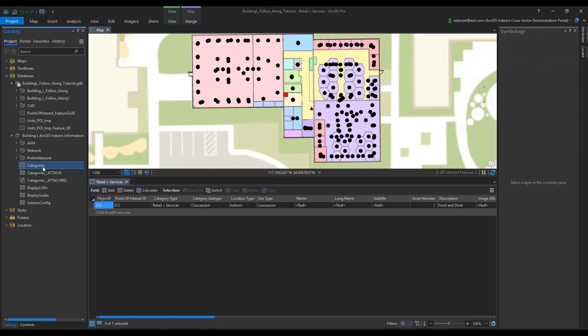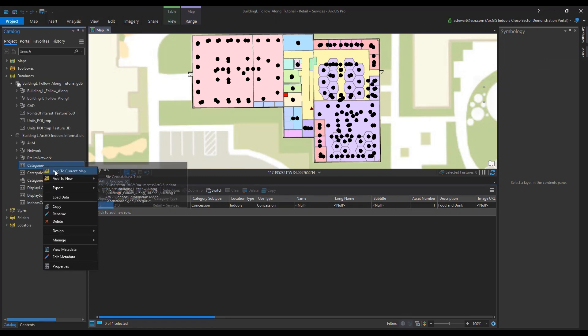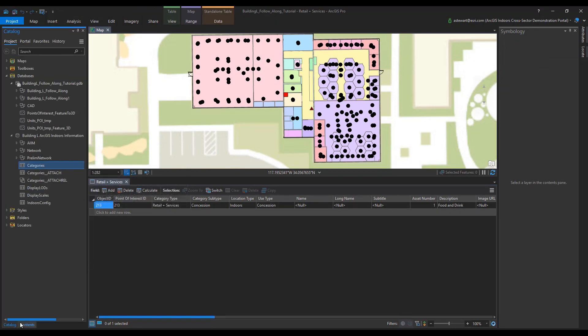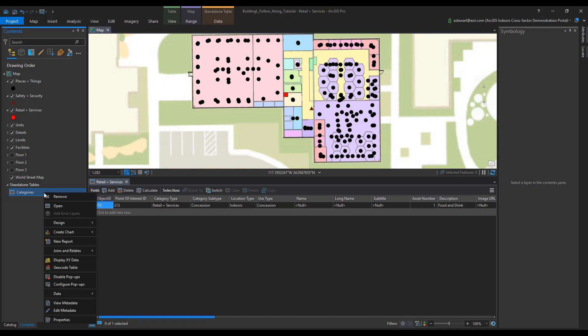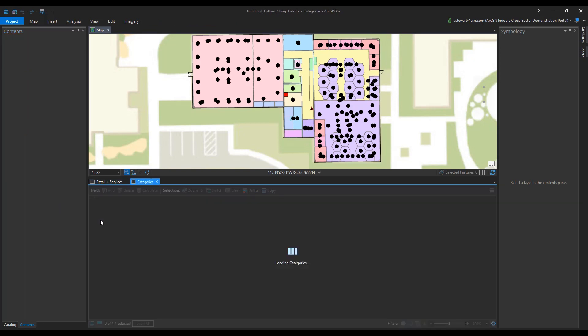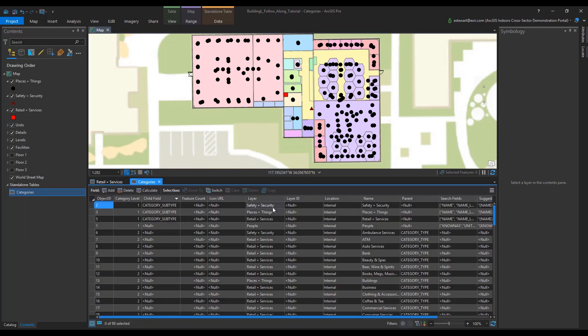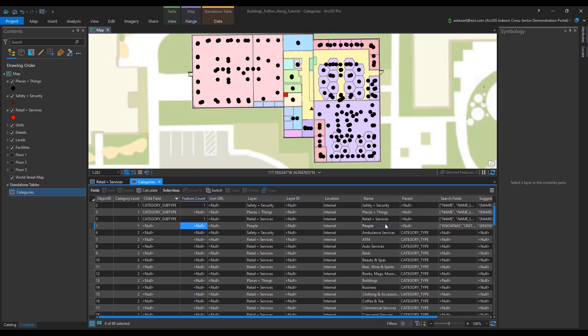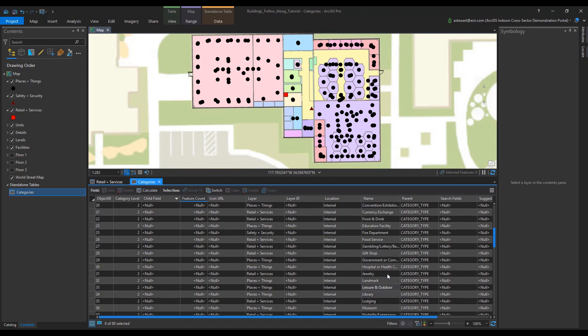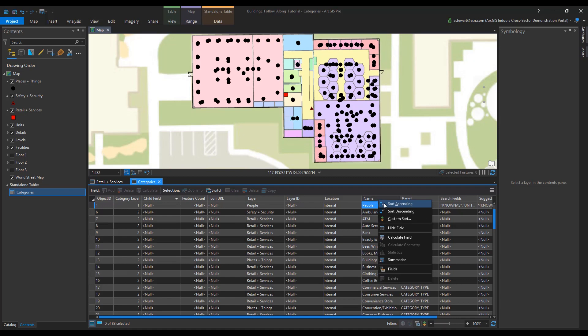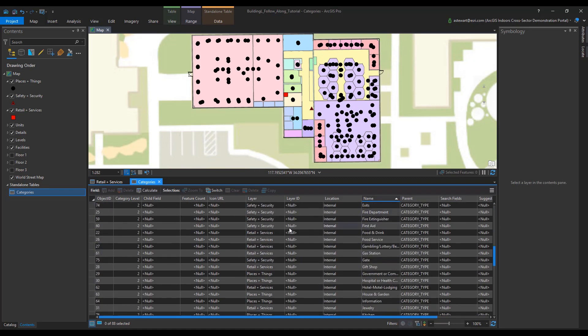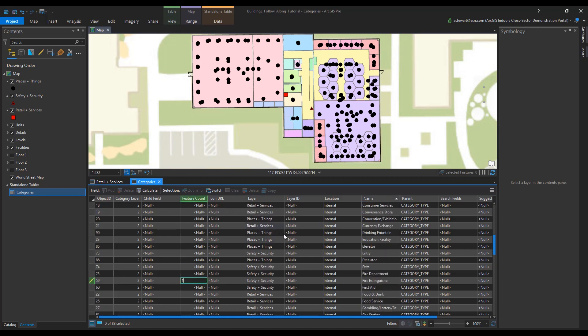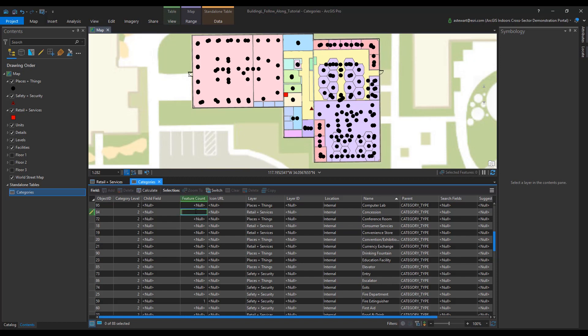The next task is to edit the categories table. We're going to adjust the feature count based on the amount of POIs. Once we have the categories table open, we're going to locate safety and security. We're going to give it a feature count of one. That's because we have one fire extinguisher. For retail and services, we'll give it a feature count of one because we have one concession. Now go to the name field and give an ascending order. Locate fire extinguisher and give it a feature count of one. Repeat this process for concession.